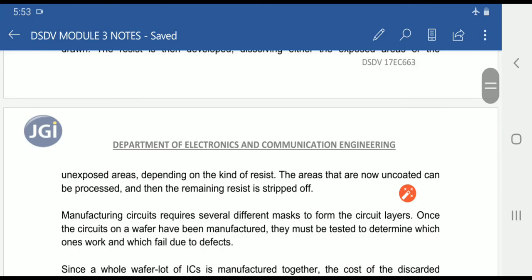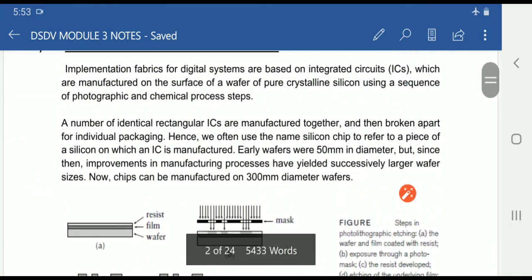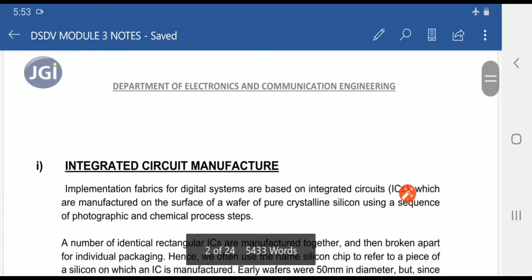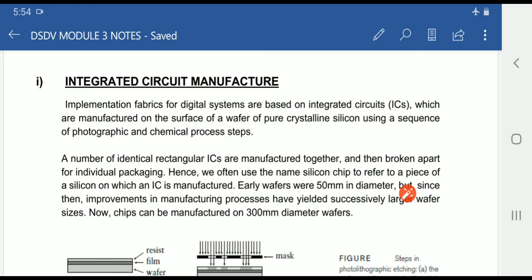This is about the manufacturing of integrated circuits. If you have any doubts, you can message me. Thank you.